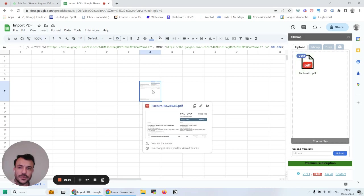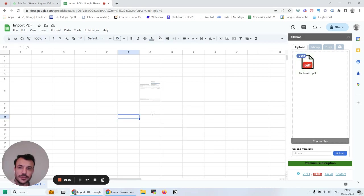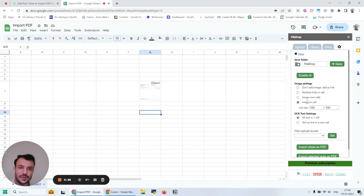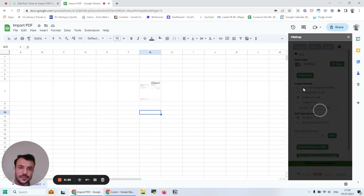Now it shows as a preview here. But if you want, you can have it as a link as well from the settings here.